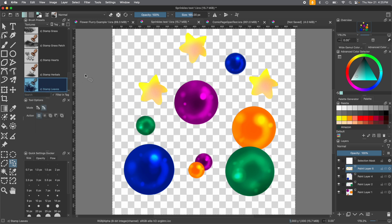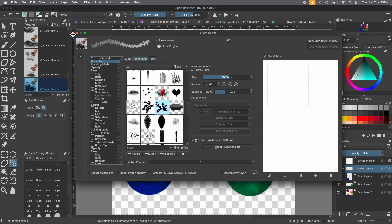As soon as you've selected it, go up to the brush editor. Now we're in the brush editor. On the general menu — that big long list that controls the brush — make sure you're on Brush Tip, and also to the left you want to be on Predefined. These are all examples of predefined brush tips and stamps that Krita gives you, or ones you've created.